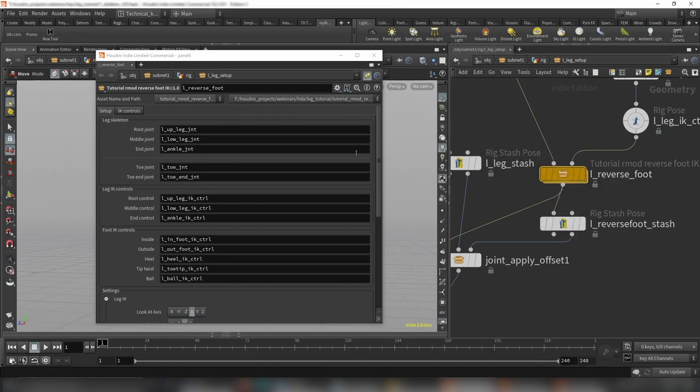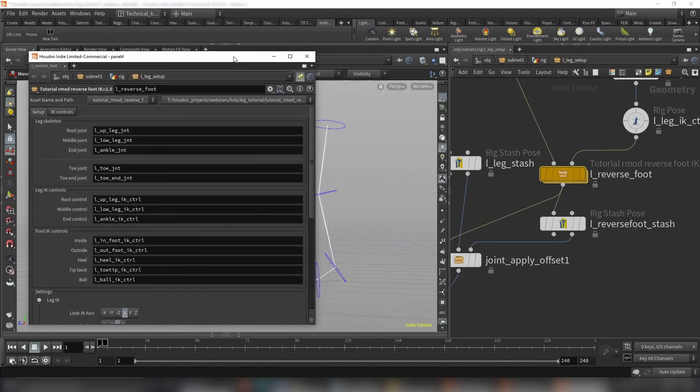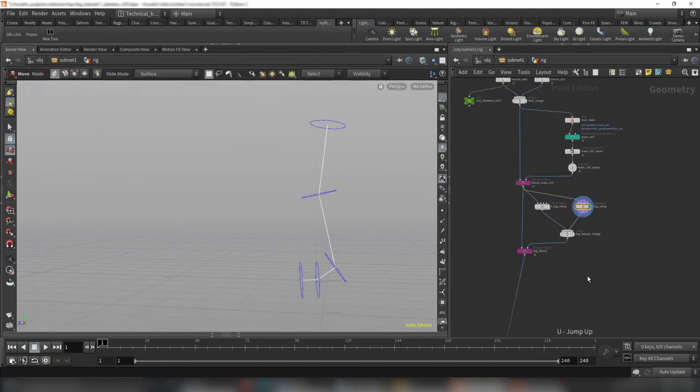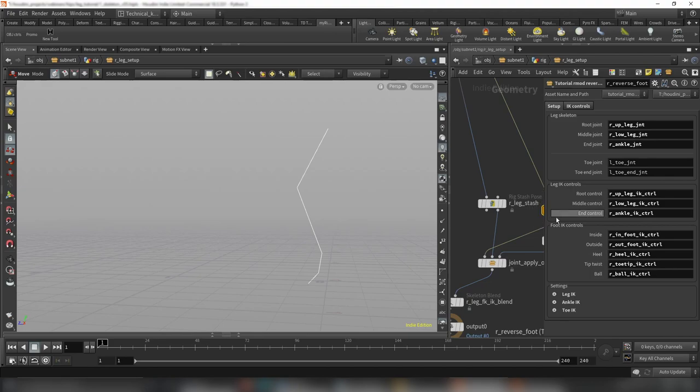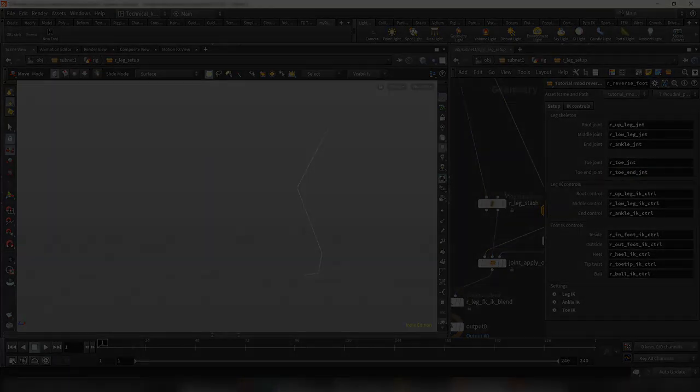You'll get hands-on with the open-source library KineFX Tools, which enhance and speed up the rigging process.